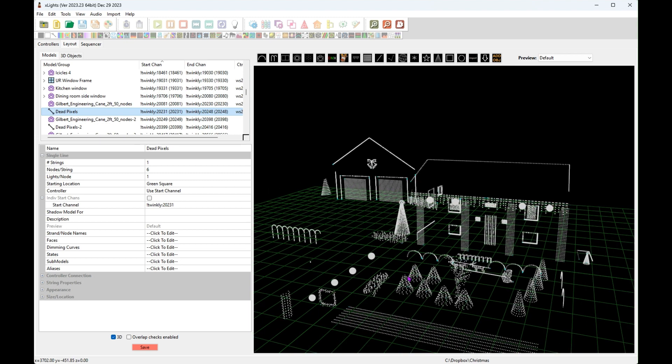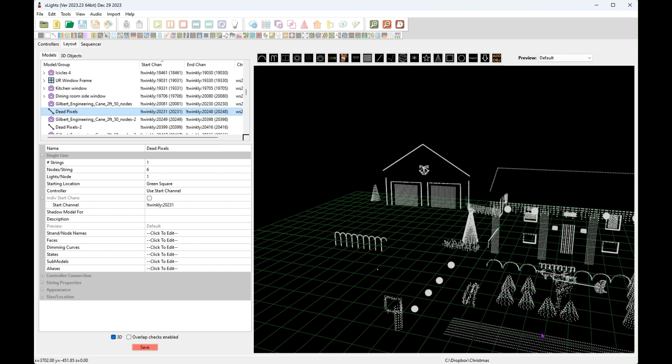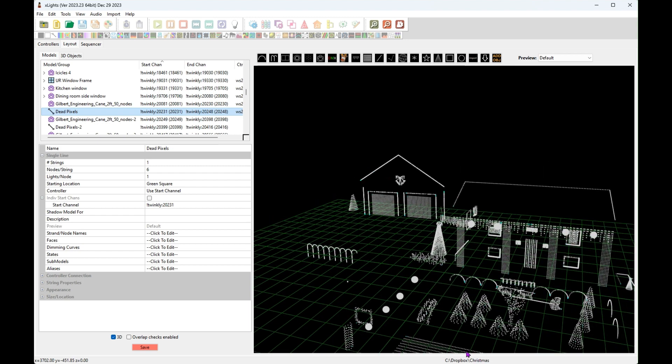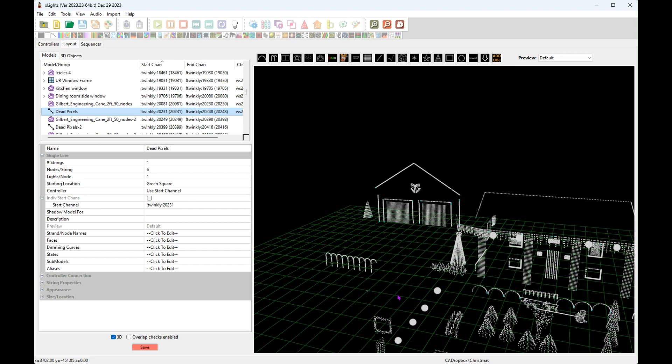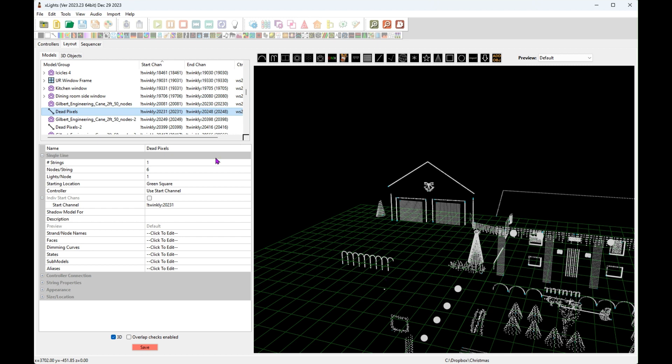So anyway, there's your two options. You need to make separate custom models, or you can use the candy cane model with sub models. Which one you prefer to use is up to you.